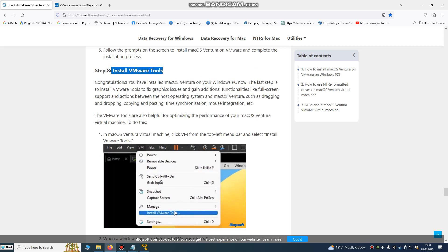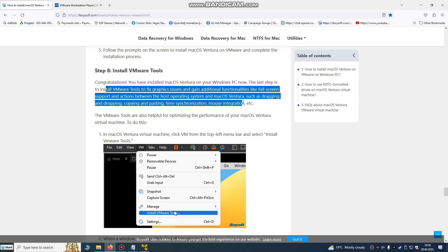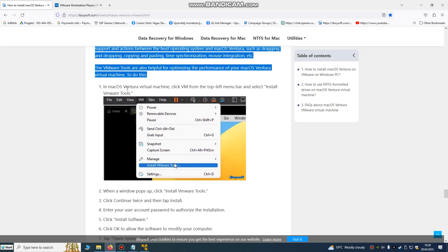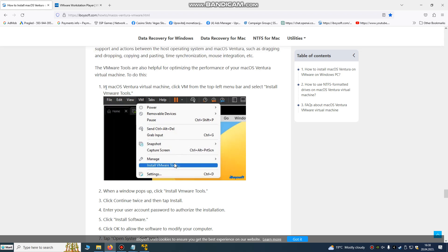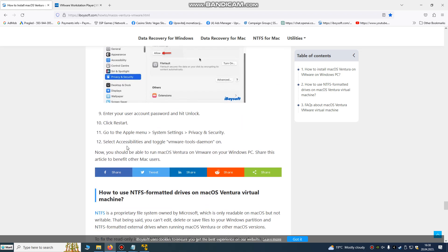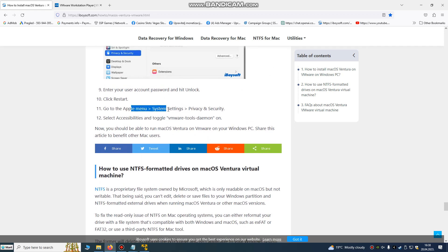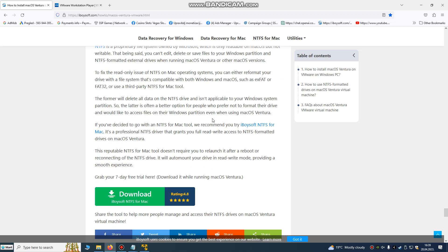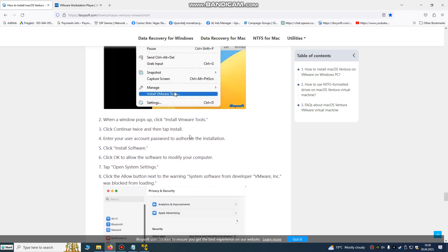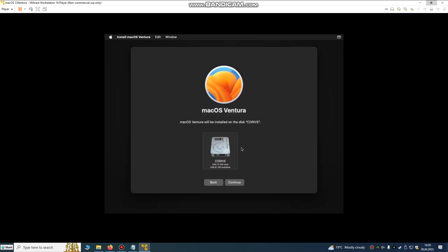The last step is to install VMware Tools to fix any graphics issues. In the VMware top menu bar, select Virtual Machine and then Install VMware Tools. I will also put a link for this in the description. Go to Apple menu, System Settings, then Privacy and Security, and toggle the VMware Tools daemon on. You can install the VMware Tools package from there. The installation will take about 30 minutes to finish.